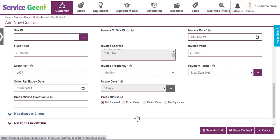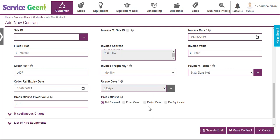You can then add a break clause if required. This is charged if your customer ends the contract early. You can set a fixed value for the whole contract, a period value which will charge for a set number of periods when the contract is broken, or you can set a value for each item of equipment. For more details, see the video on setting break clauses.